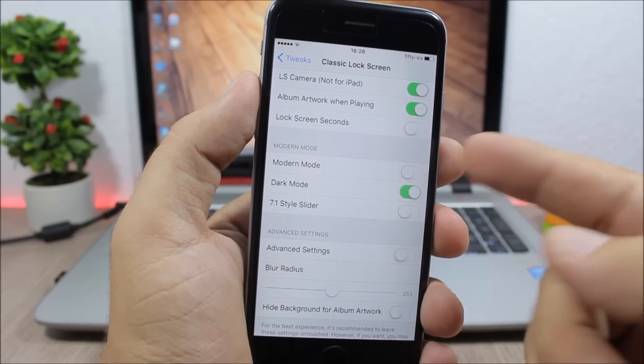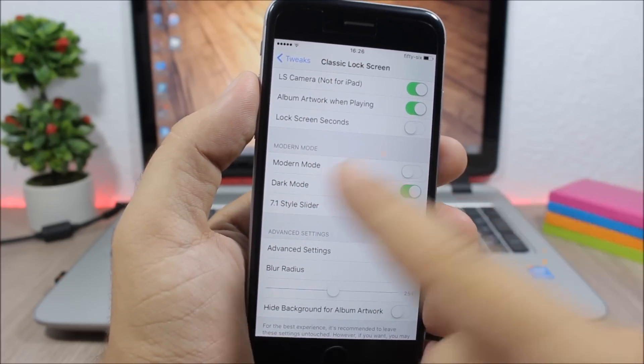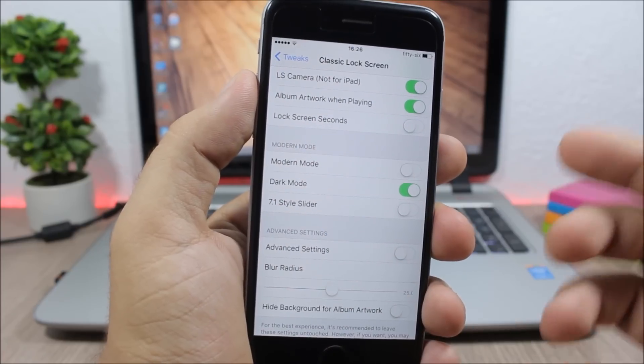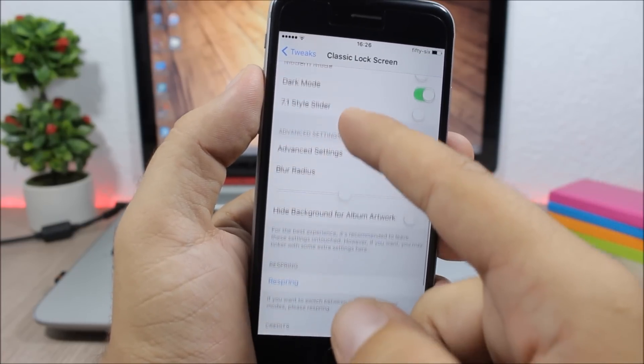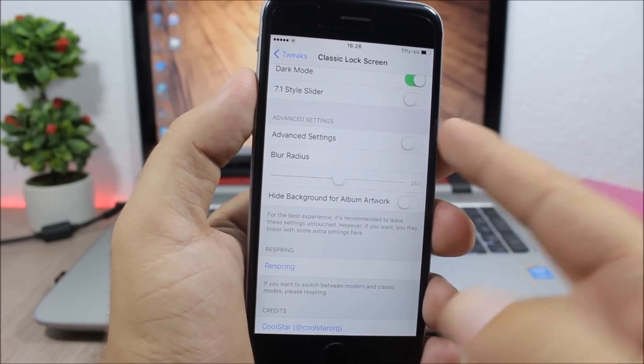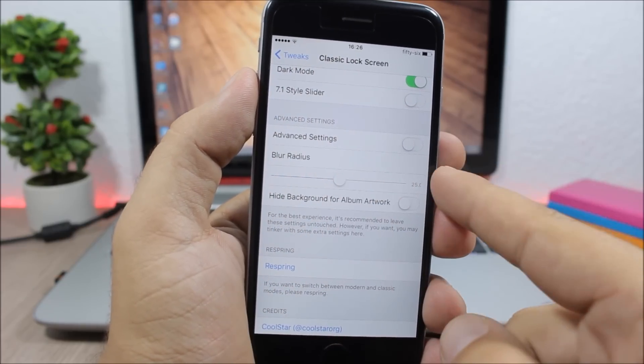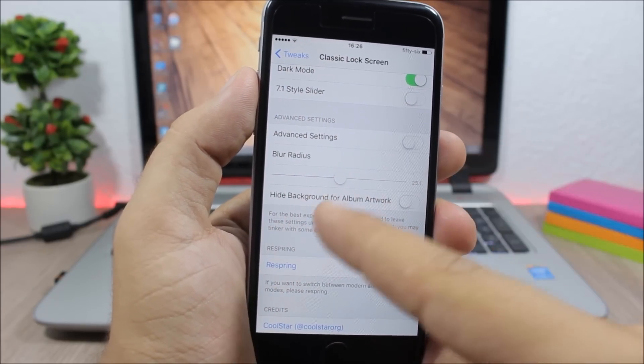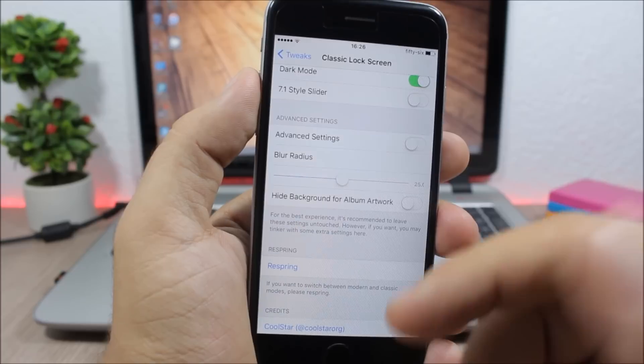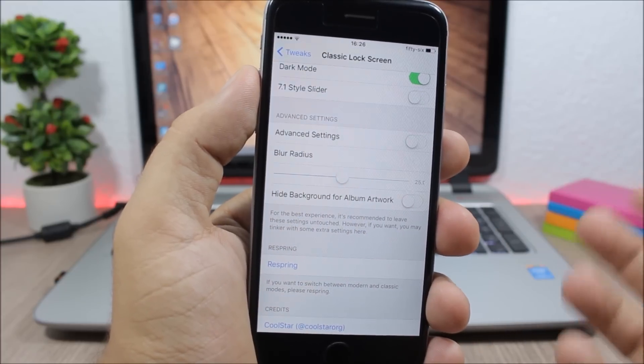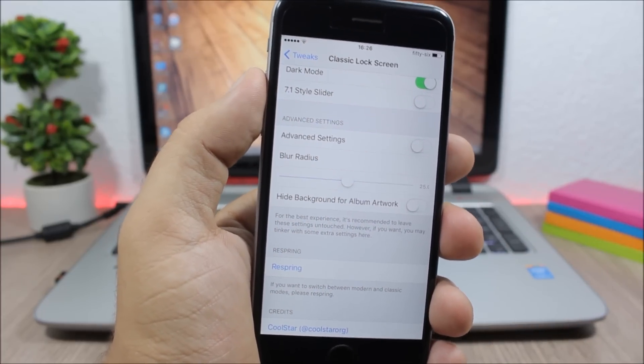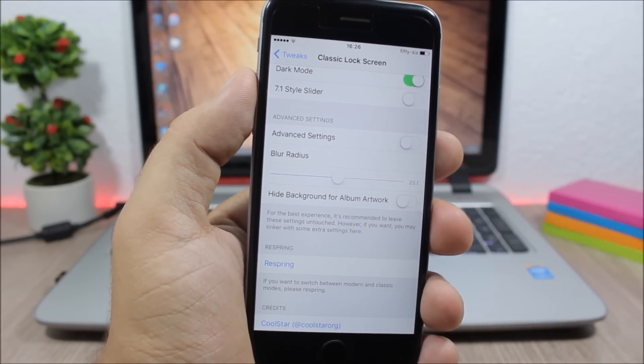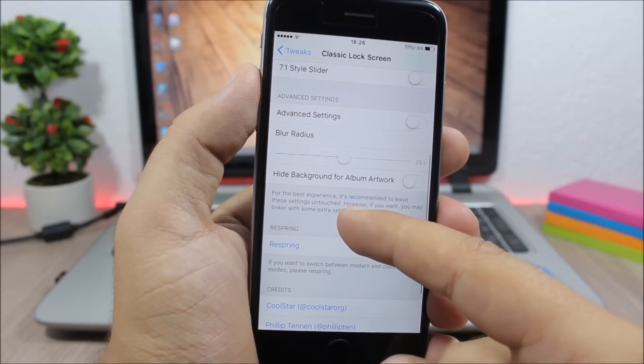You also have the modern mode and the 7.1 slider style. And then lower here you have advanced settings. You can enable this and you can set the blur radius, and you can also hide the background for album artwork, which means that it will add the album artwork as the background of your lock screen.